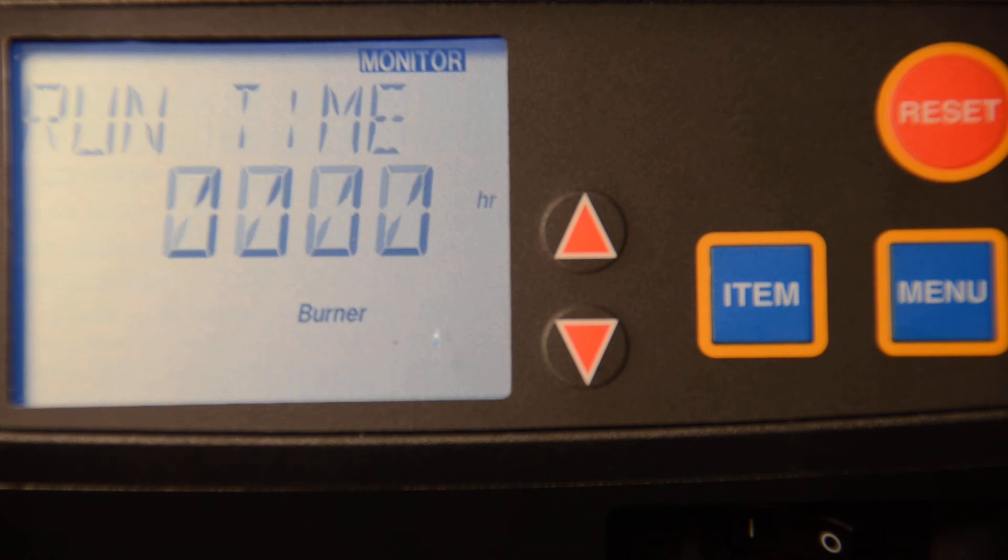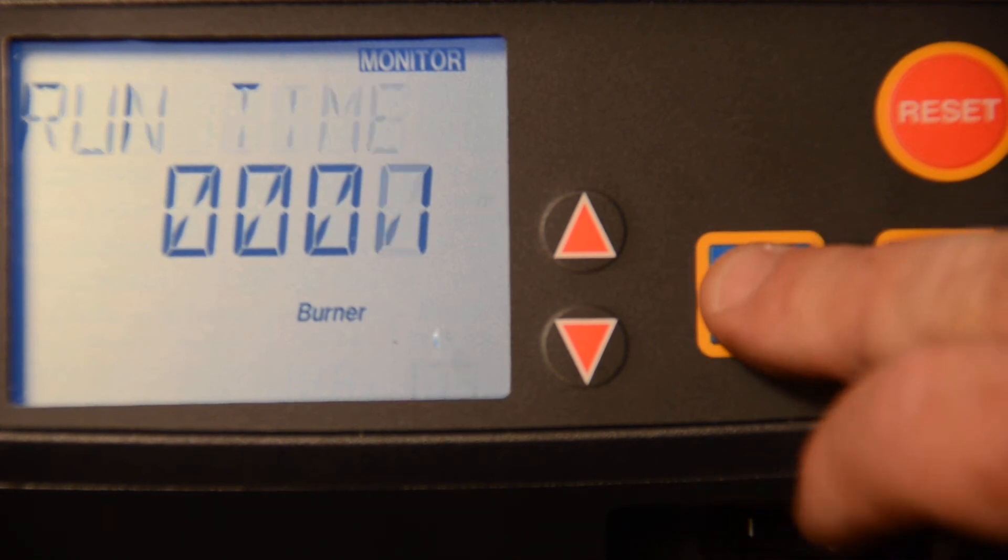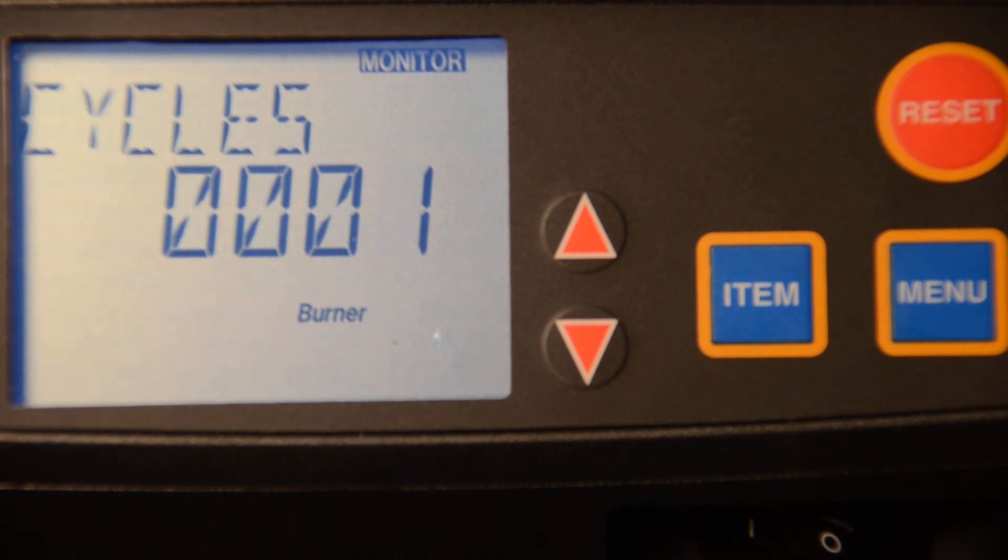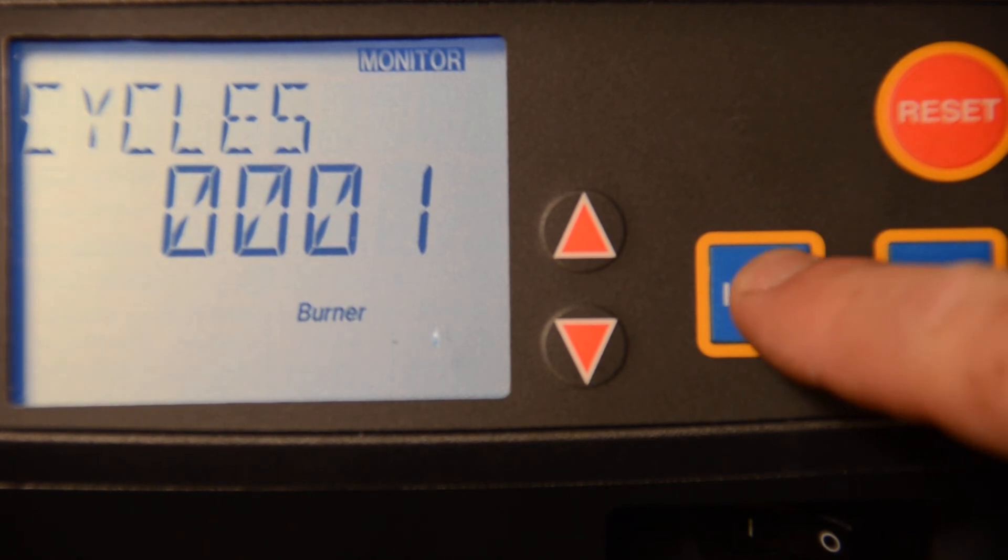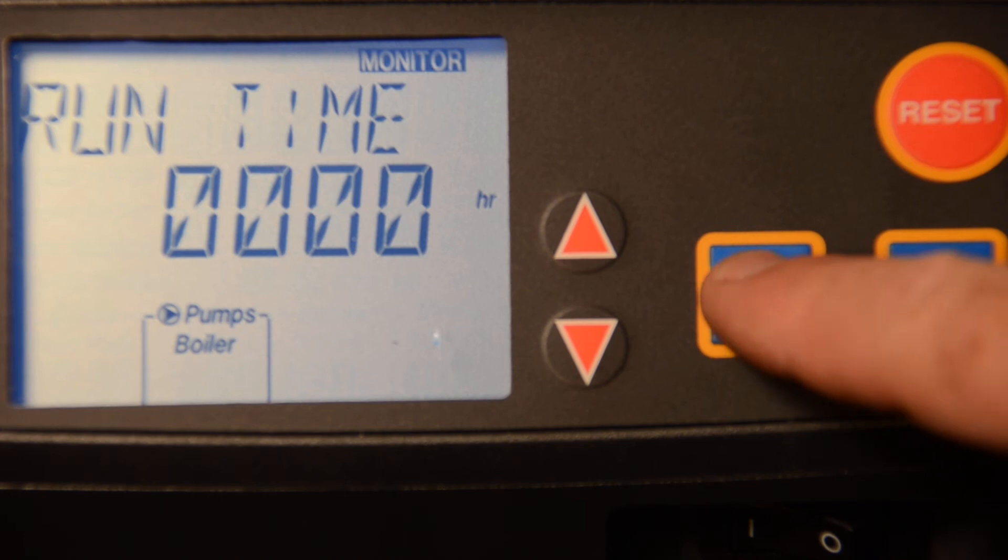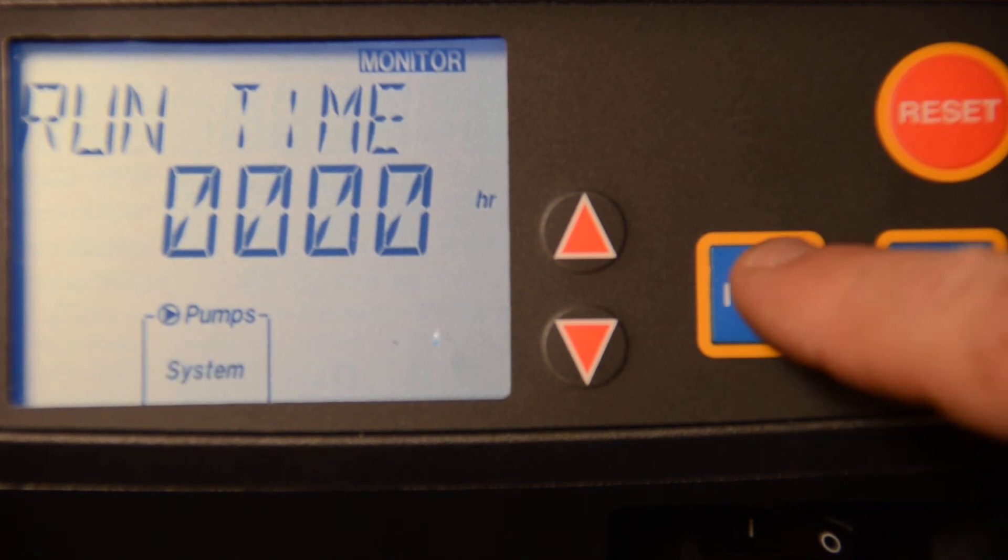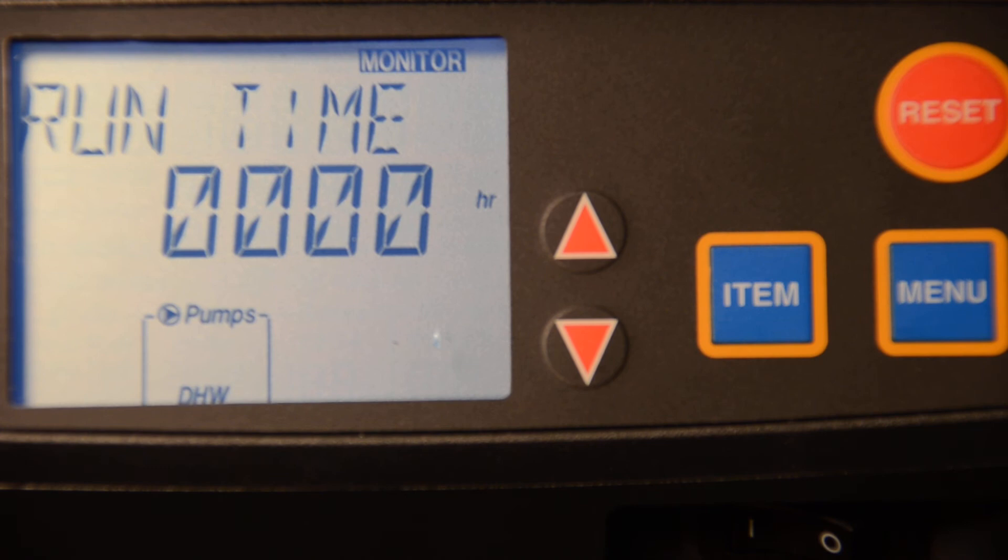The monitor menu will give us the run times, the burner run times, the burner cycles, the pump run times, the system pump run times, and the domestic hot water pump run times.